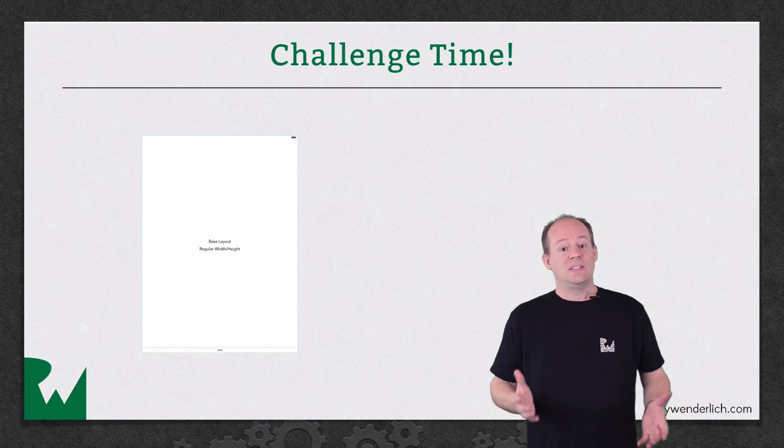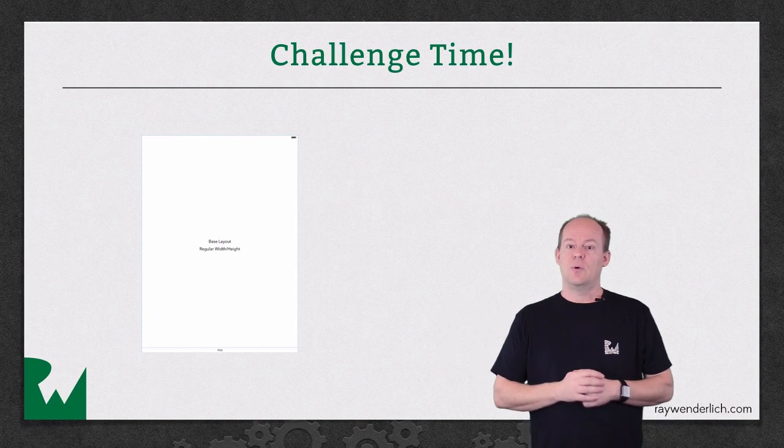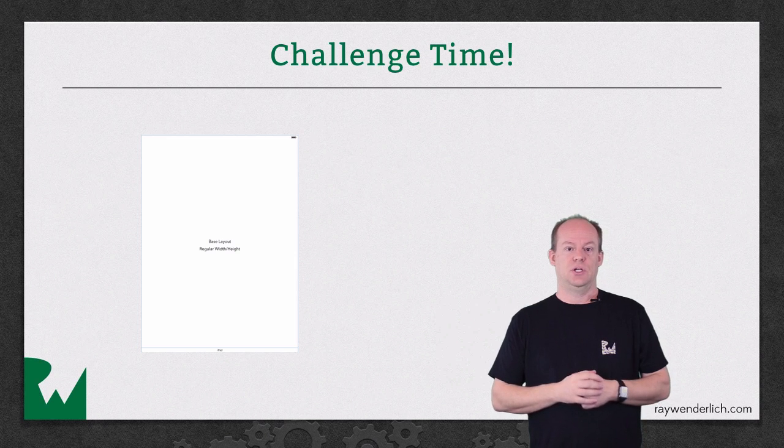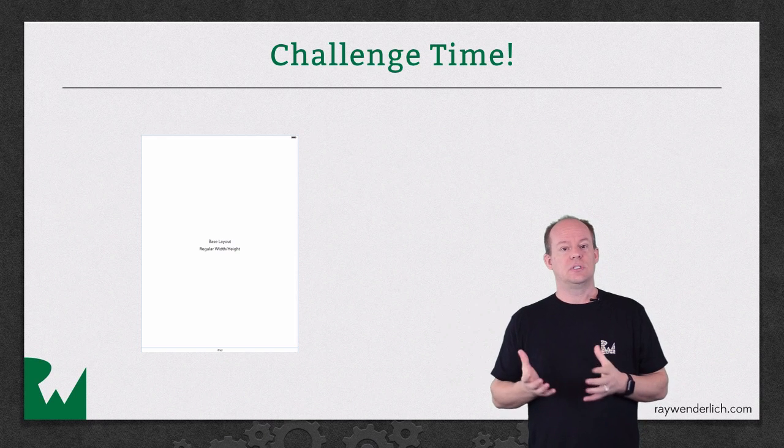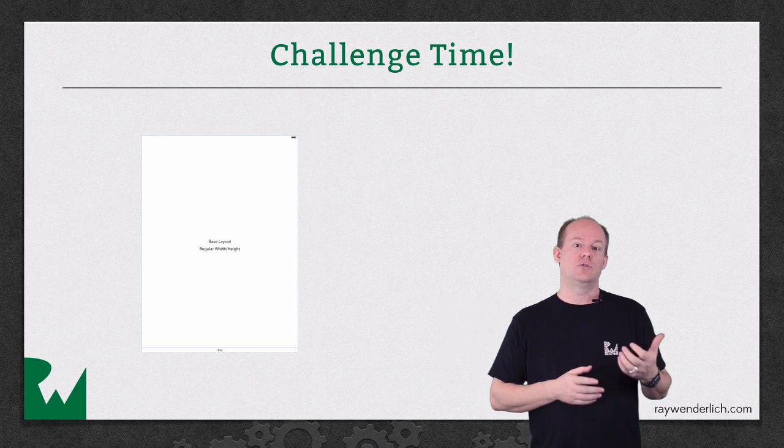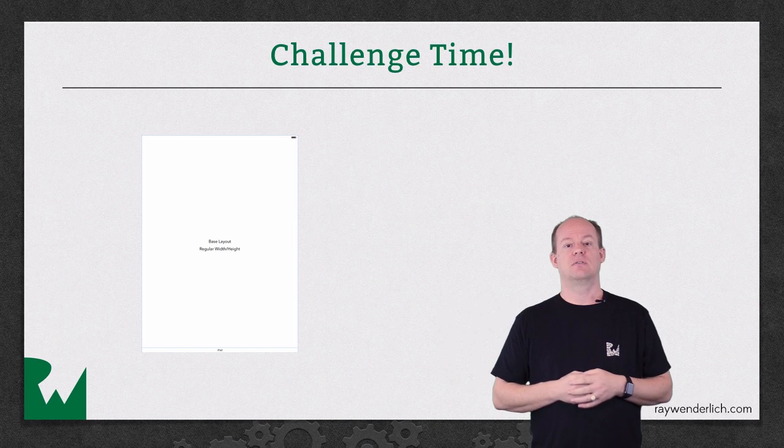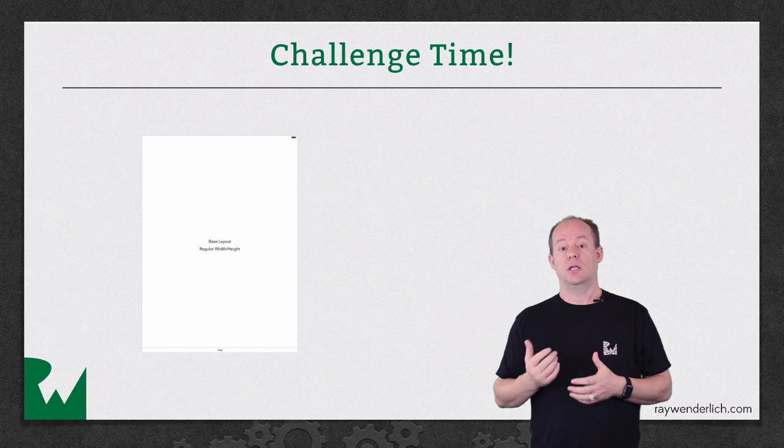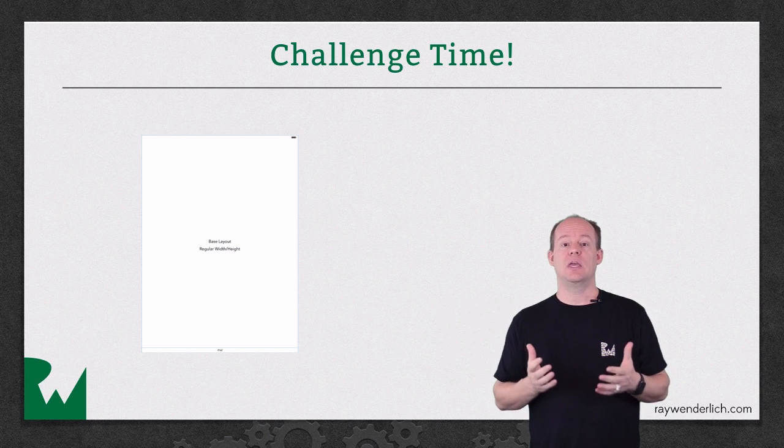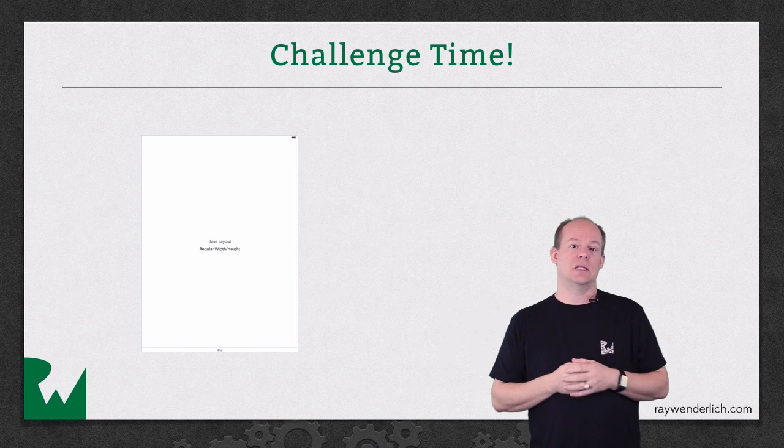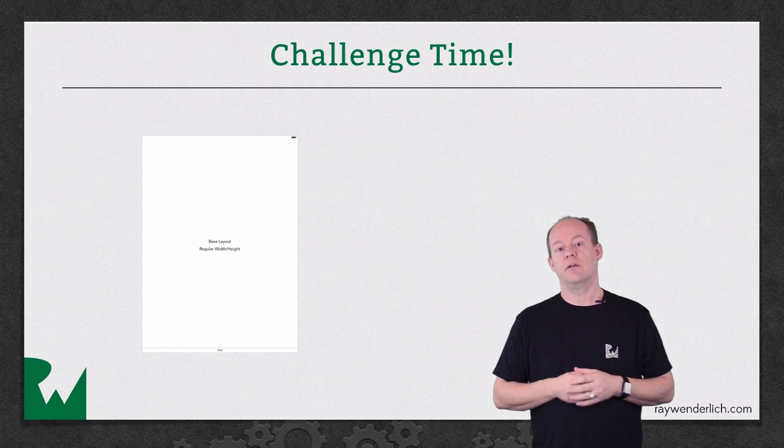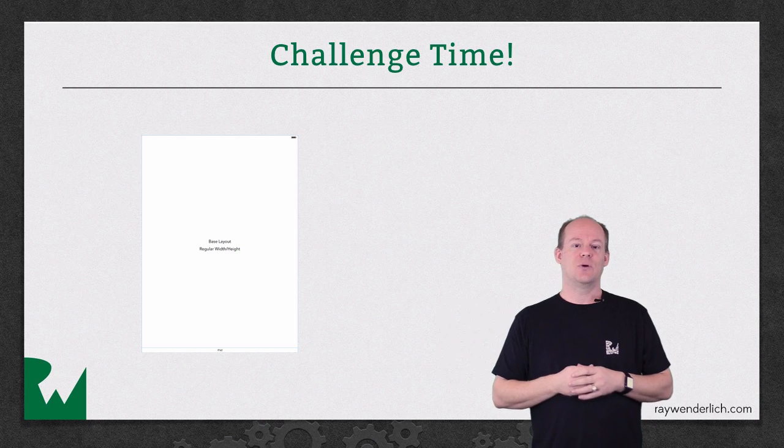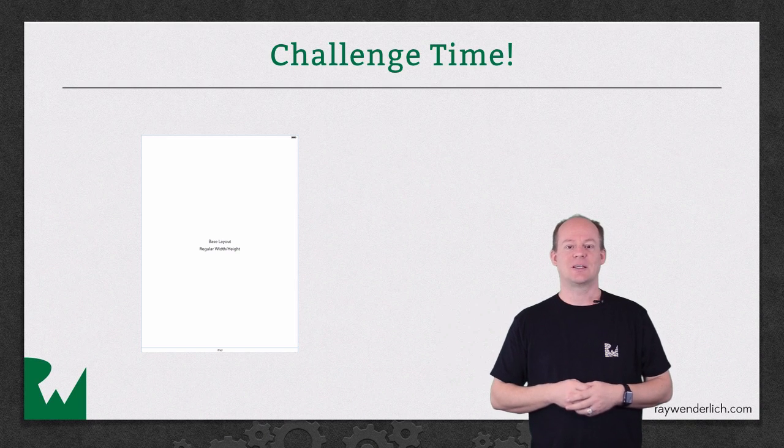Well that's it for this video tutorial and as always we'd like to leave you with a challenge. In this tutorial you used the size class picker to add views just to a certain configuration of size classes. Your challenge for this video is to do the same thing from the any any size class using the new installed checkbox in Interface Builder. I hope you enjoyed this video tutorial, thanks for watching and we'll see you next time.